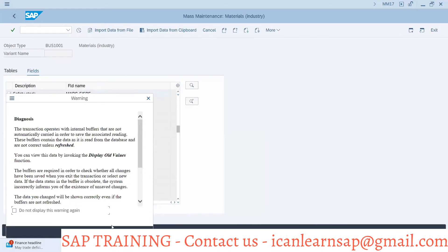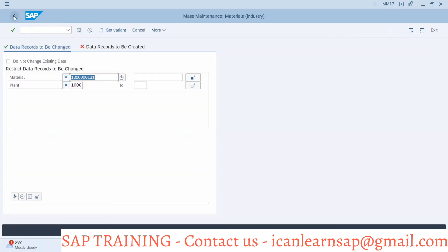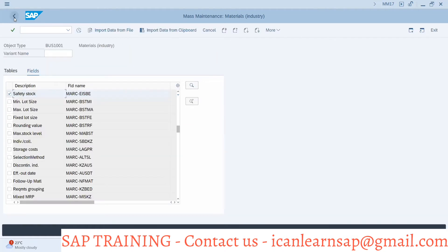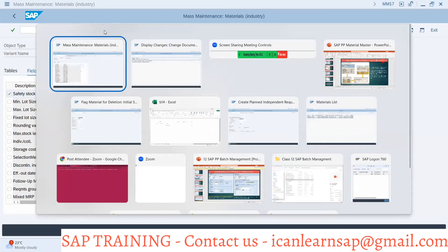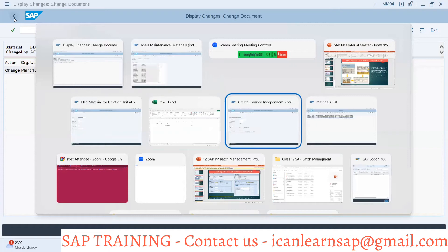Bunny asks: that was a simple case where all values were 500, so it was easy to upload. But what if we have different values for different materials? The answer is: you can go for 'Import Data from File' option in MM17.